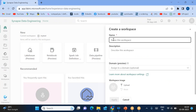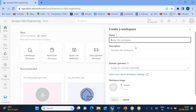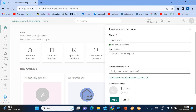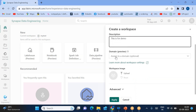It is asking me to provide the workspace name. As I mentioned, it will allow all characters right now — even special characters only — but going forward it will not allow that, as this is still in preview. So I'll name it 'My First Workspace'. For the description I can say 'This is for demo'.